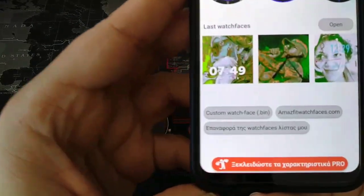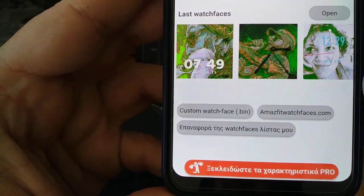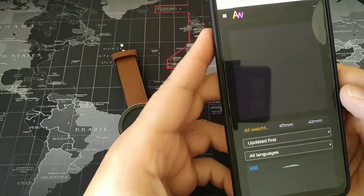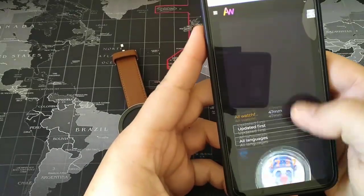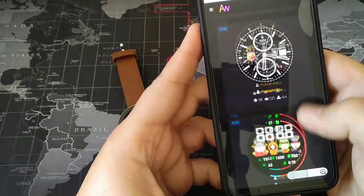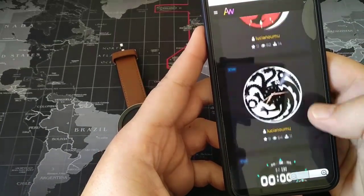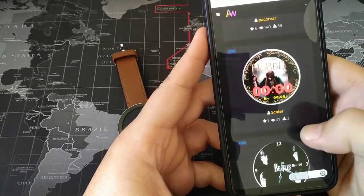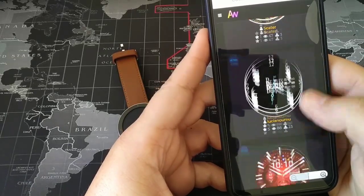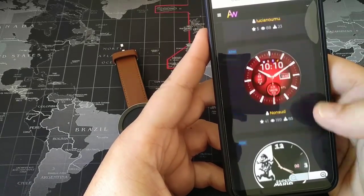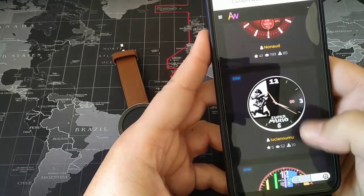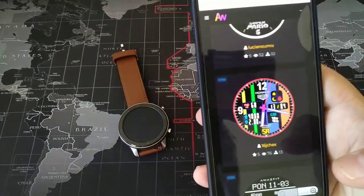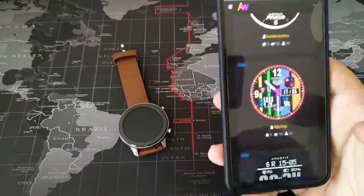You see here — AmazfitWatchFaces.com. It's a very nice place with a lot of watch faces for GTR and not only. You can find a beautiful watch face that you like, but you might want it translated into your language.